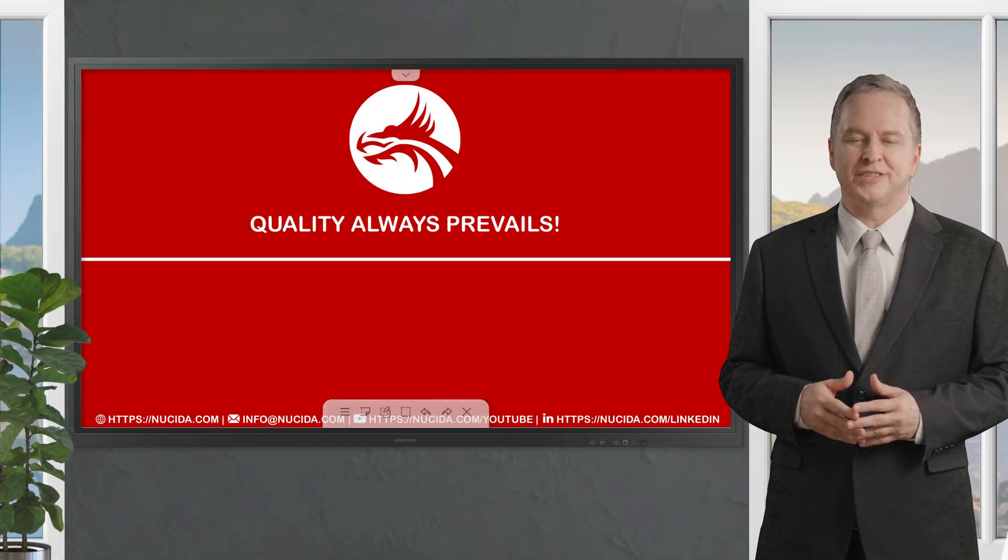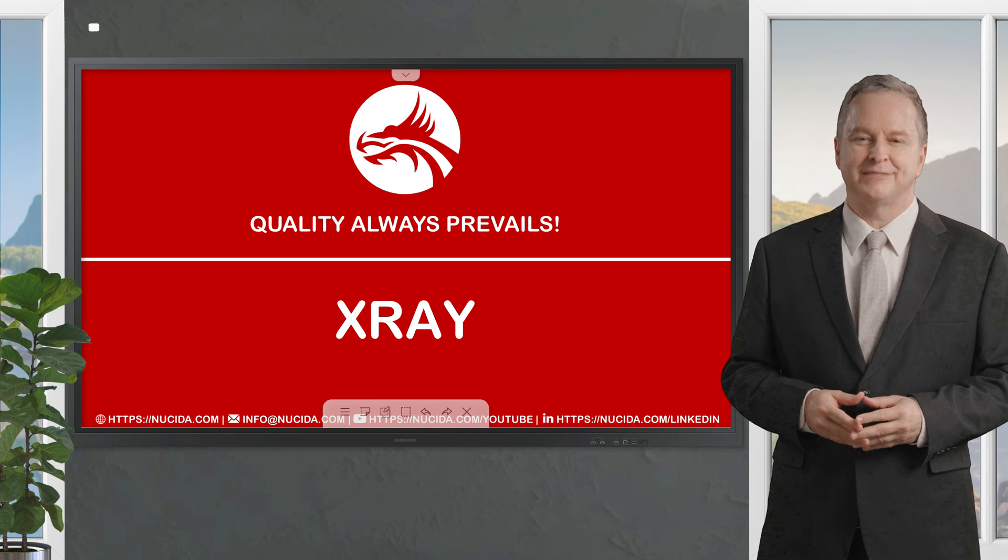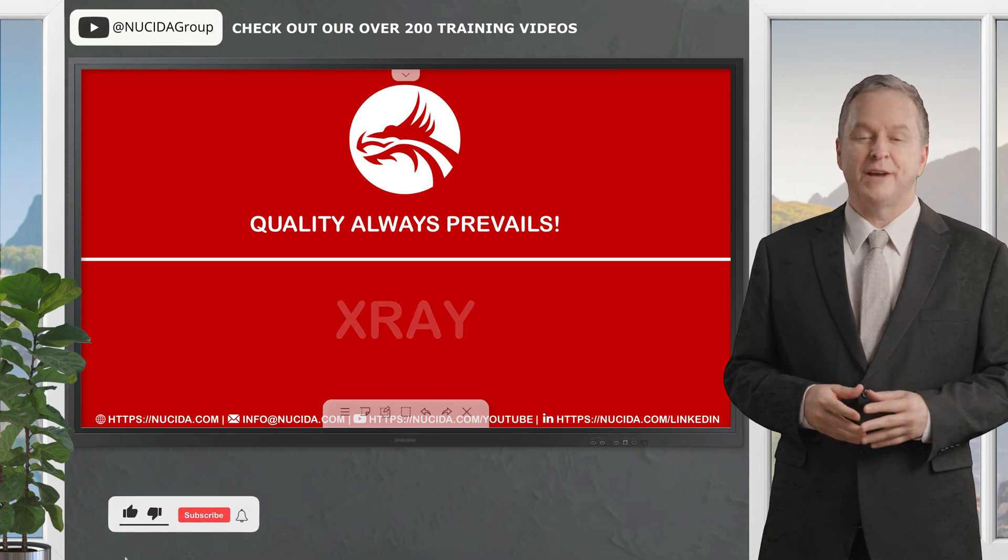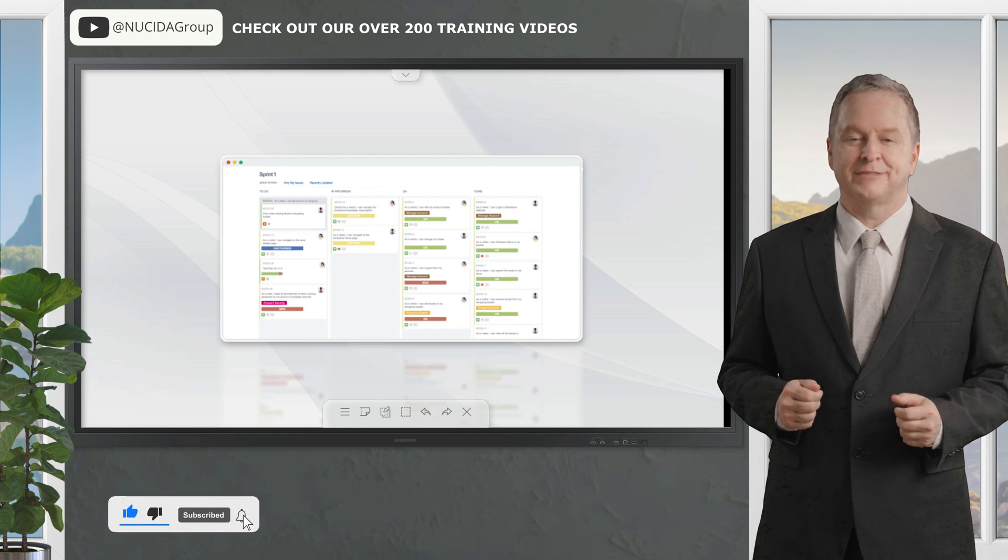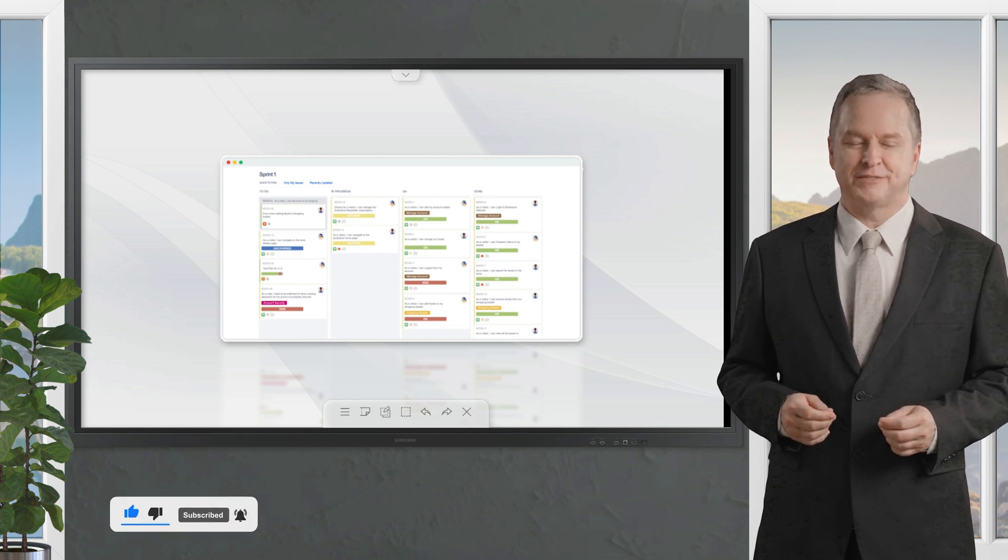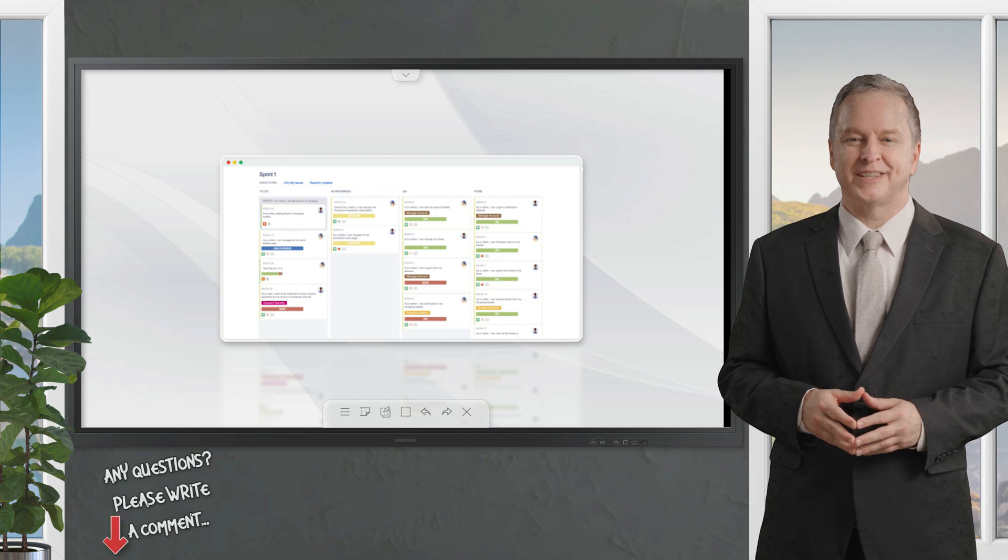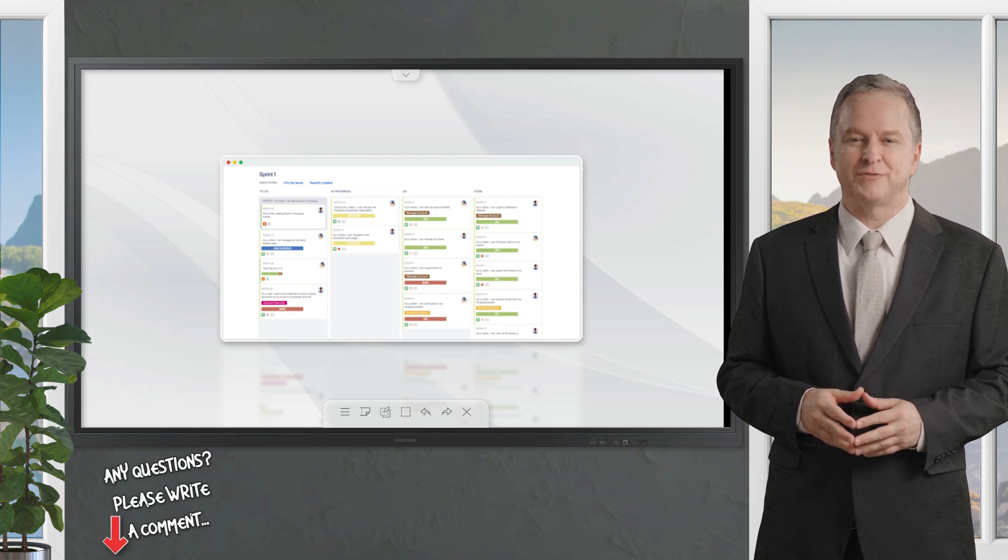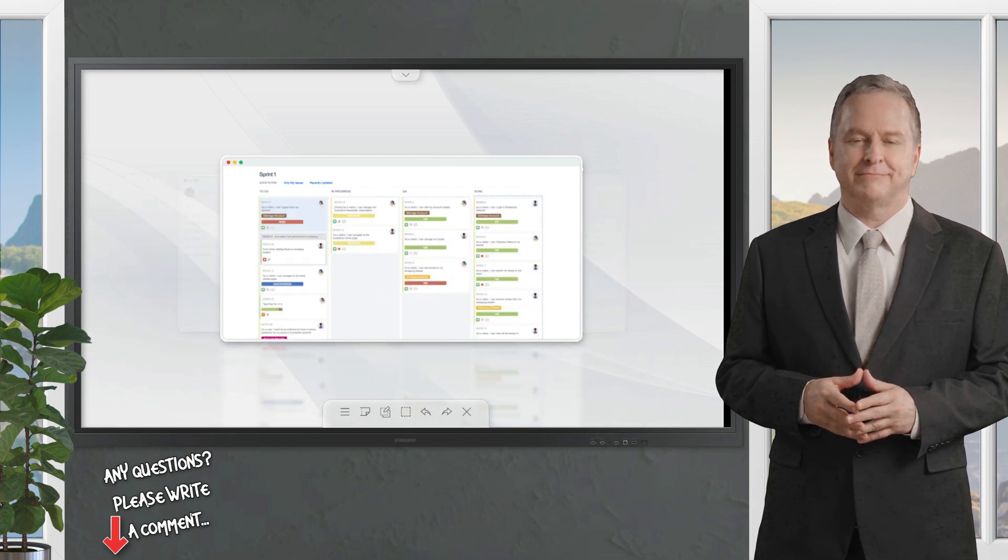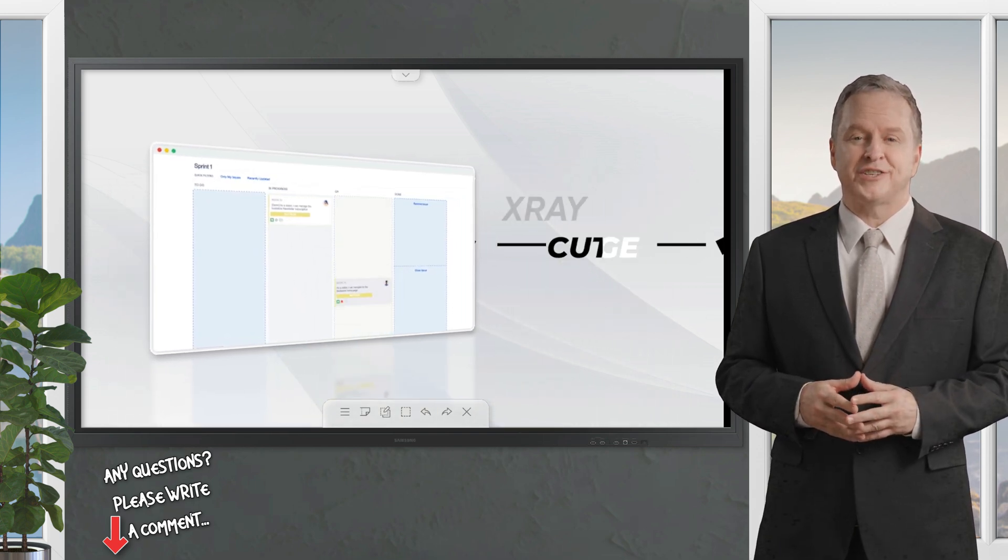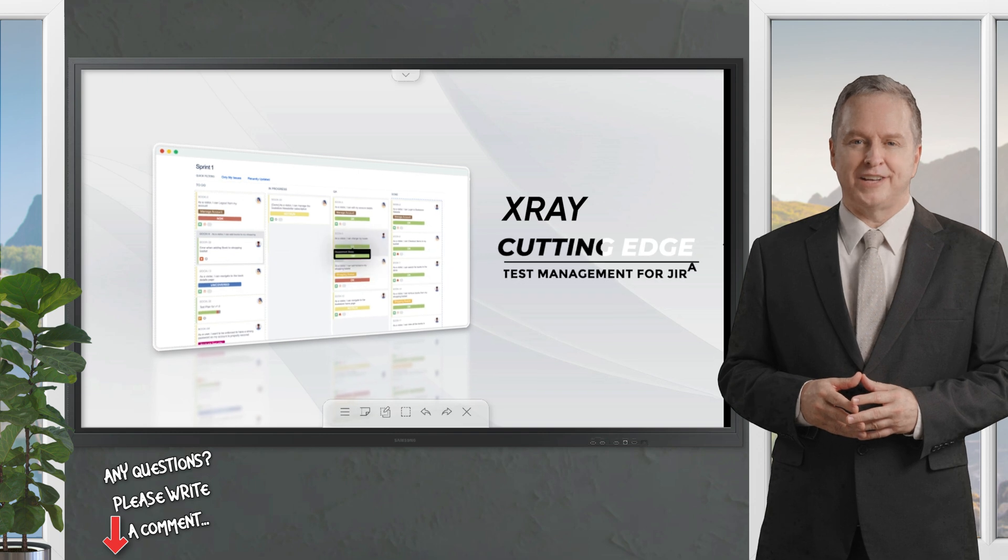Welcome to another Nucida video. If you like it, please give this video a thumbs up, subscribe to this channel, and click the bell to never forget our upcoming sessions. If you have any questions or hints, please leave a comment. Our certified QA experts will reply in time.